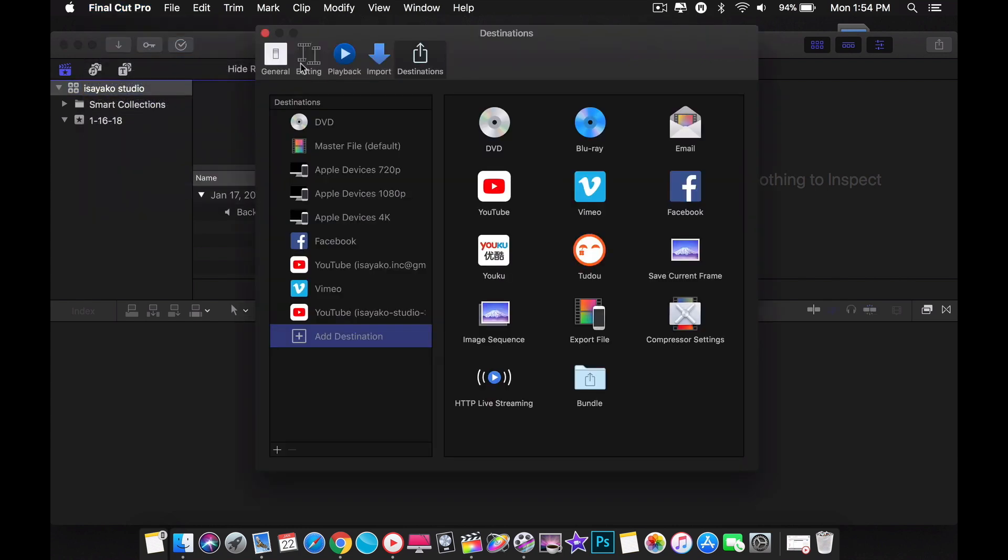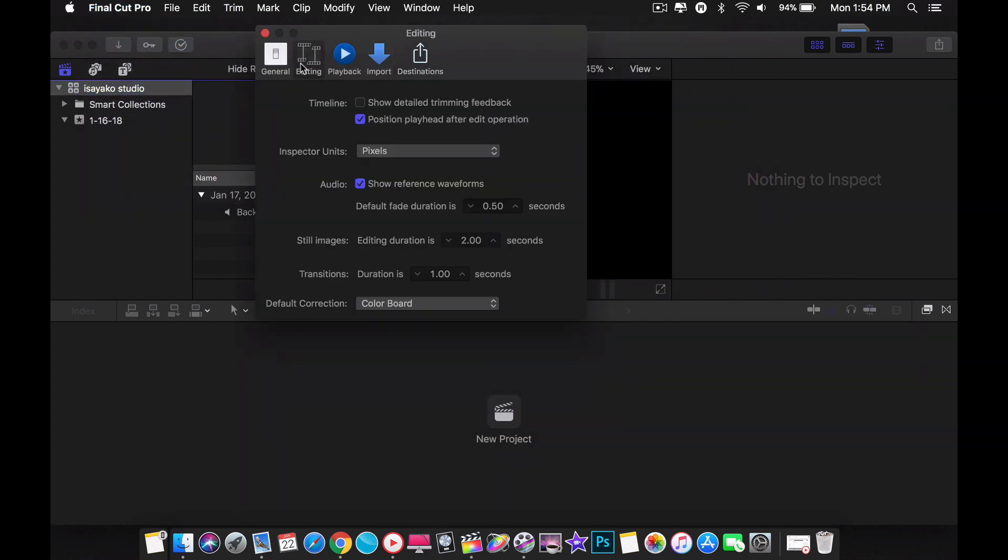Under editing, let's look at still images and transition. Still images are the import image you use in a project. I usually set this to two seconds. Transition is when you are going from one shot to the next and how long you want it to transition. I recommend setting this to one second.